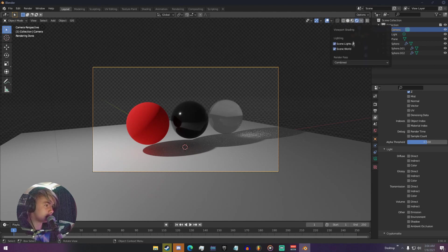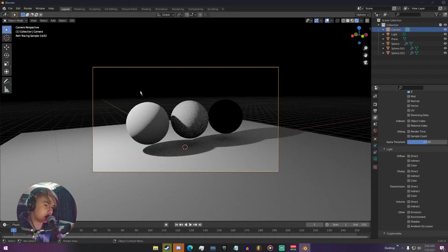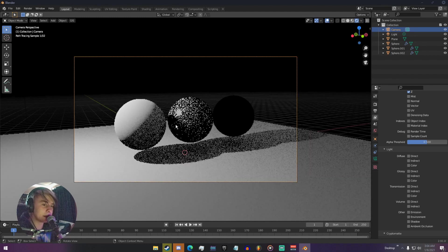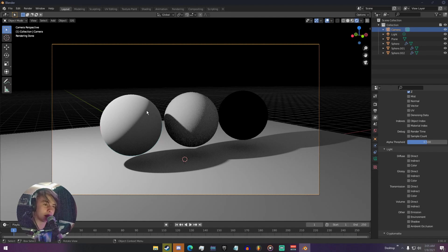You can see there's a Render Pass option at the bottom. Right now it's at Combined because it's combining all the render passes together to get your render. If we click on this, we can see we have General and then we have our Light passes. So if we look at Diffuse Direct, we can see we just have our lights hitting the scene, and there's nothing really hitting the transmission pass area because it's transparent.